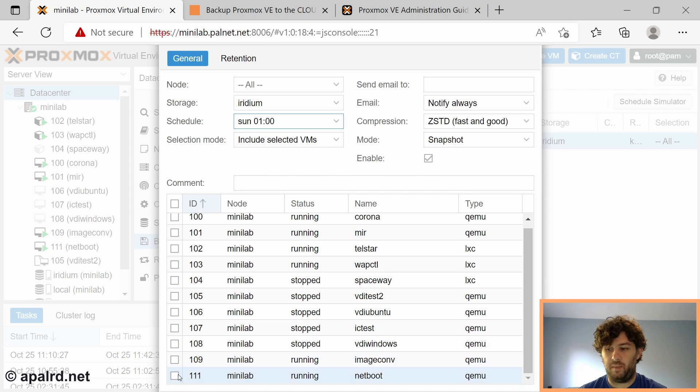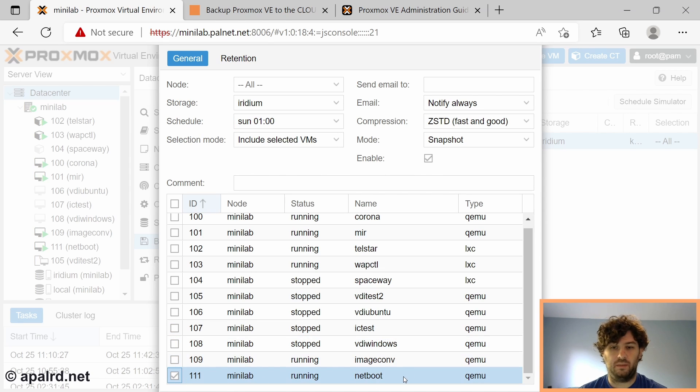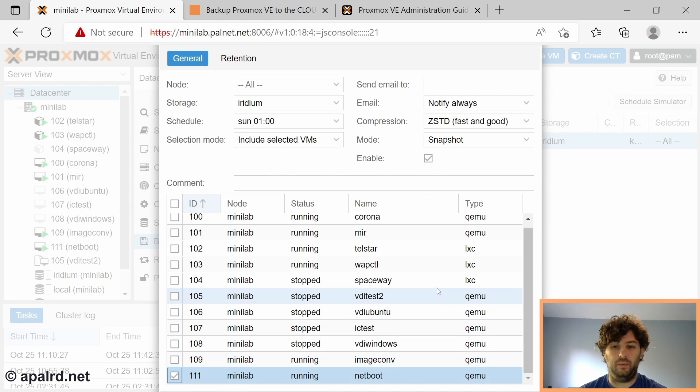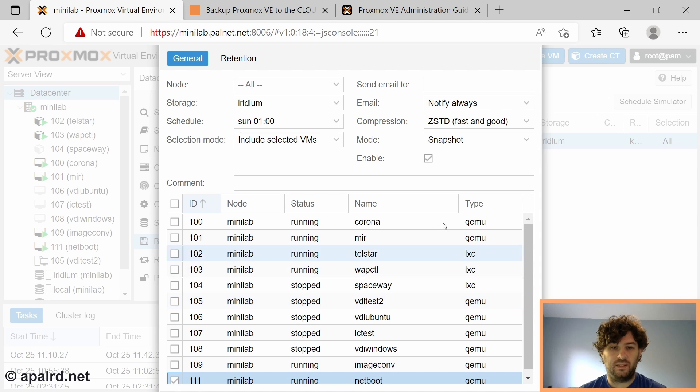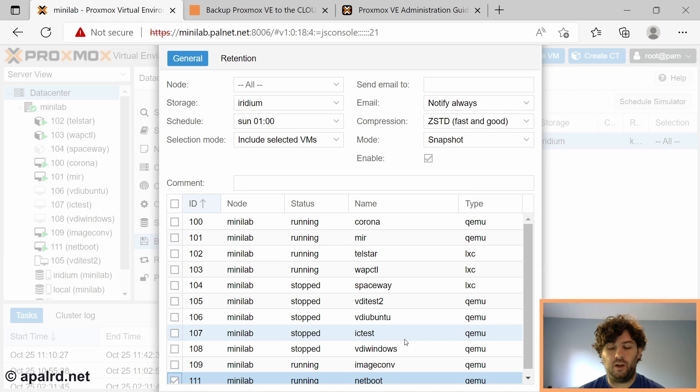Just for the purpose of this video, I'm just going to backup one VM. I know this VM is pretty small, so it shouldn't take a long time to upload. Some of these VMs can get quite large, and if you're uploading all of them to the cloud, you need a pretty good internet connection.